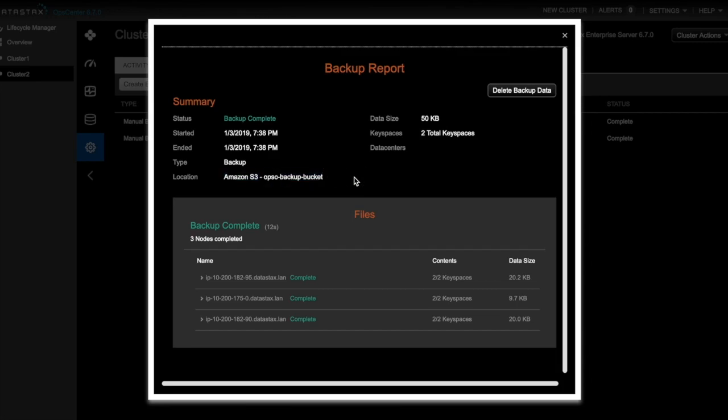So after we backup our data, we can restore it. For the sake of this demo, let's drop the keyspaces that we just backed up on Cluster 2. Using DataStax Studio, I can drop both my keyspaces pretty easily.